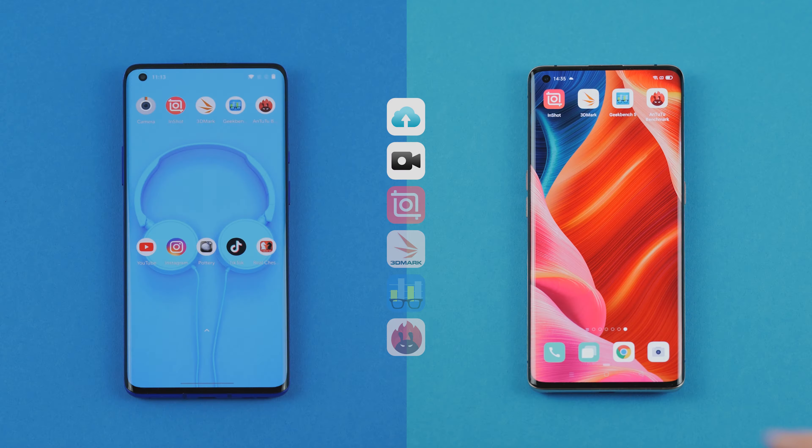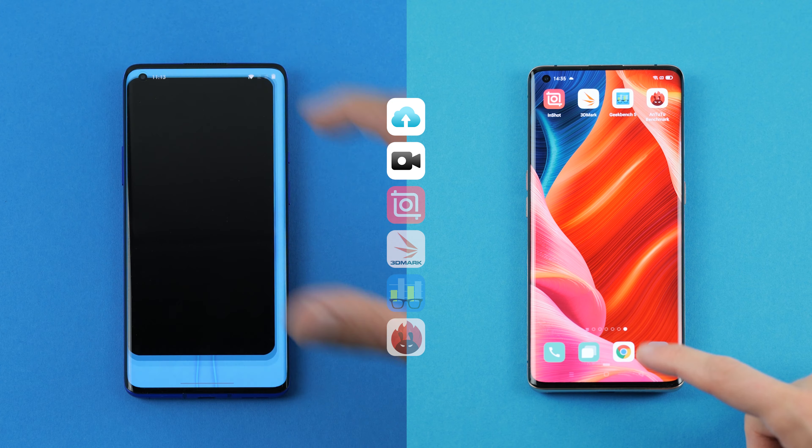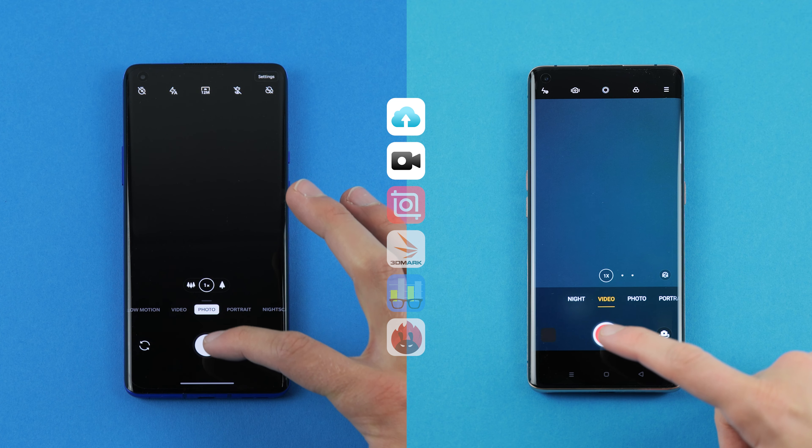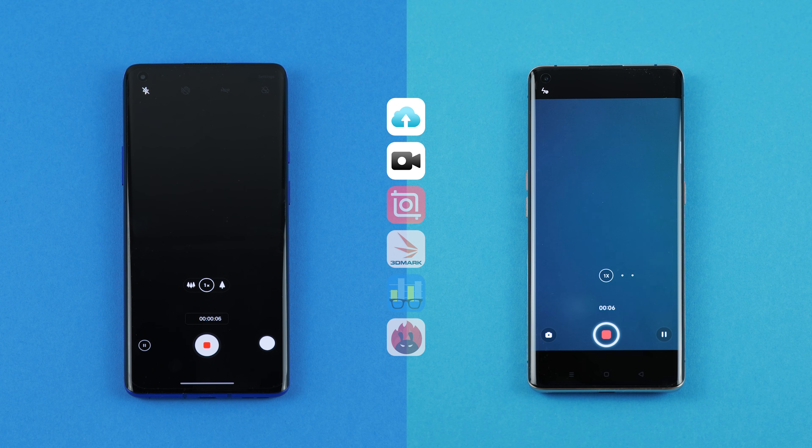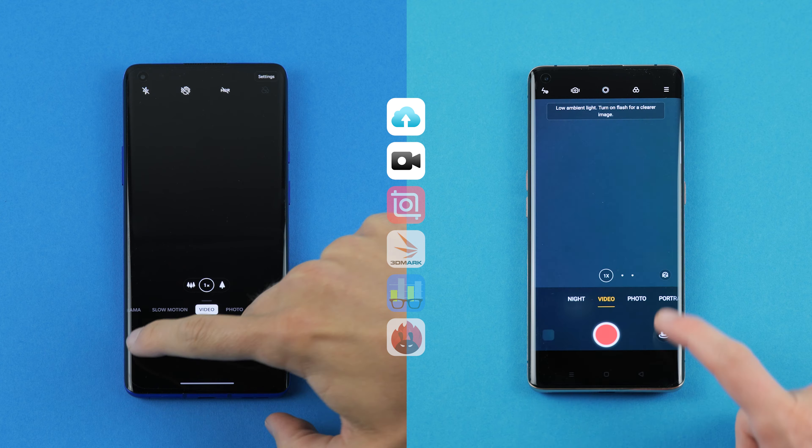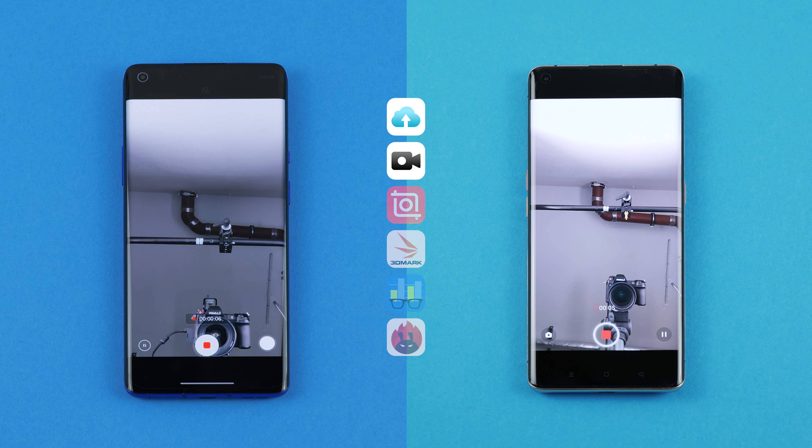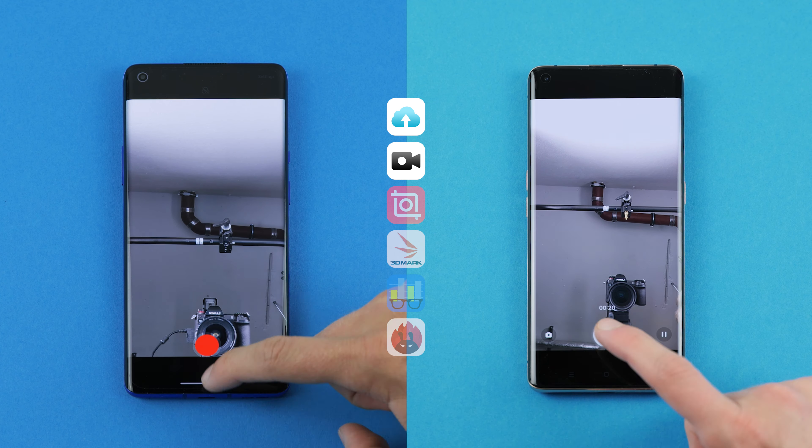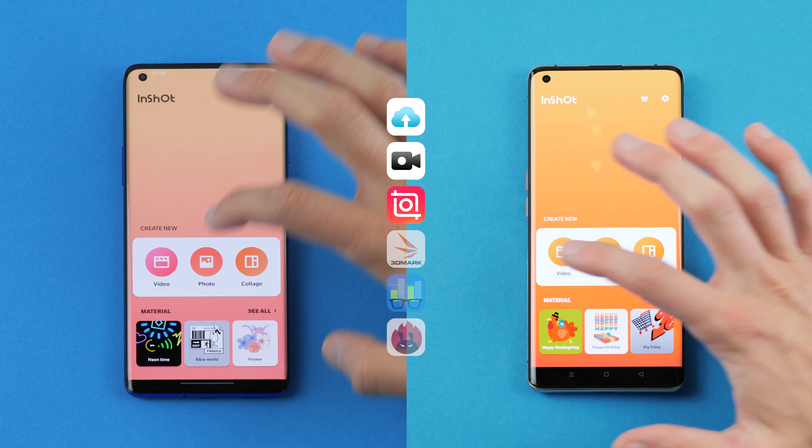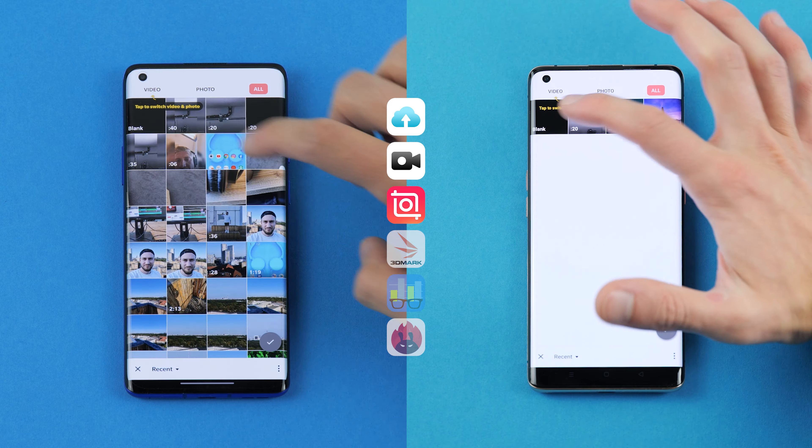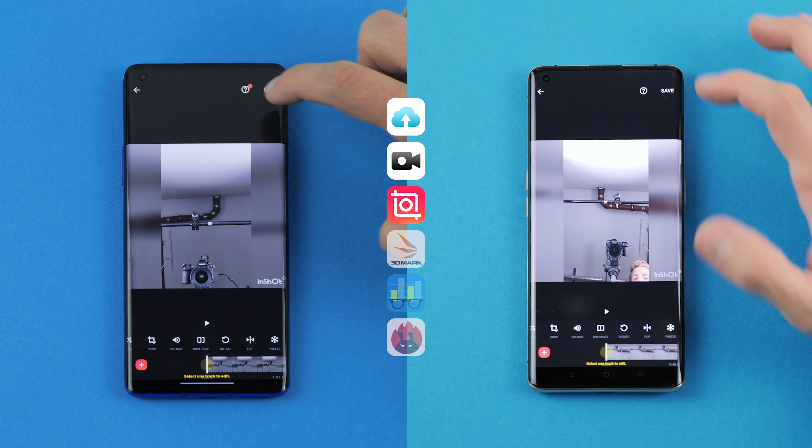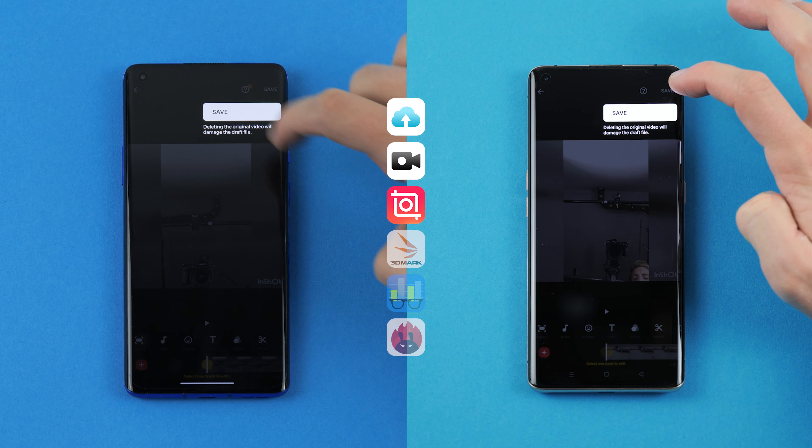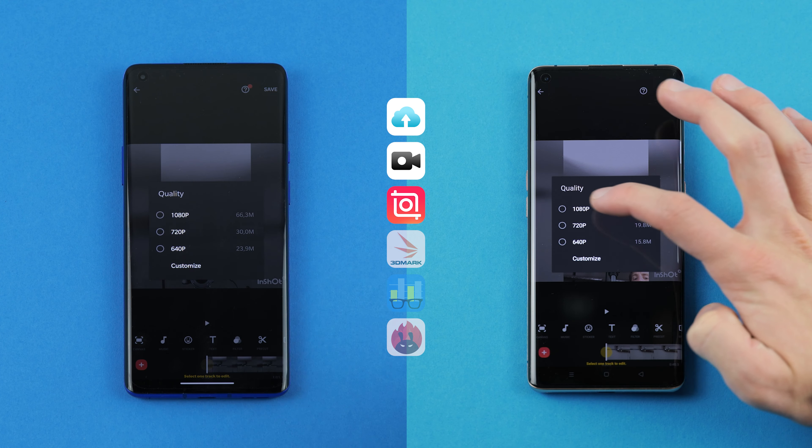Video editing! In our next test, we want to see how long the phones need to render a video. First, we have to record a video - 20 seconds through the rear and 20 seconds through the front camera. In the next step, we take it into the app InShot to render these videos at a resolution of 1080p.